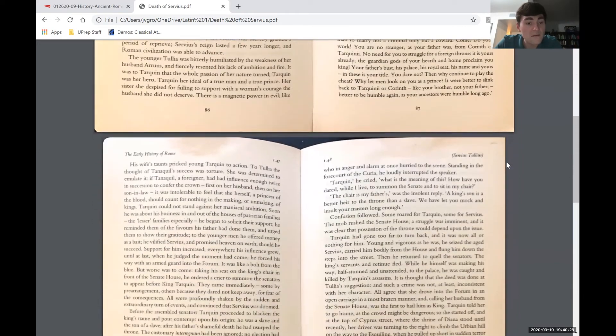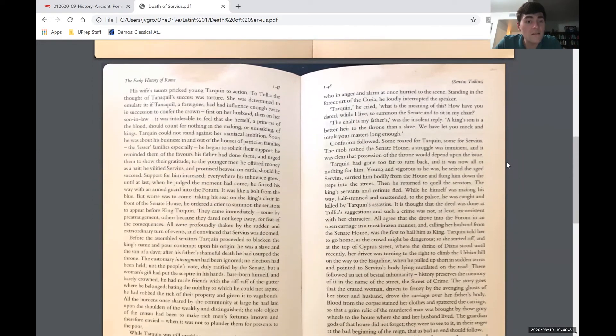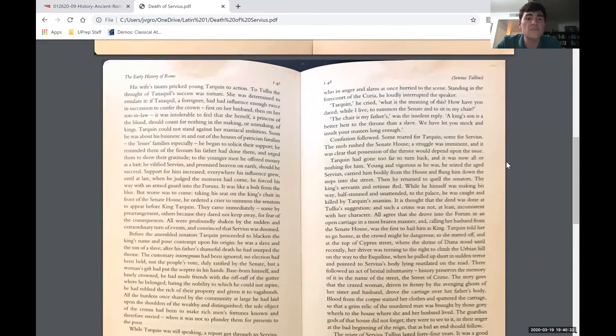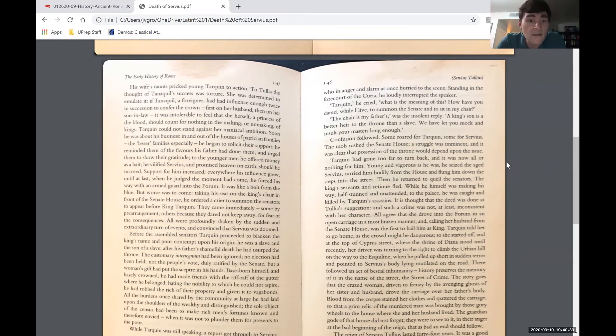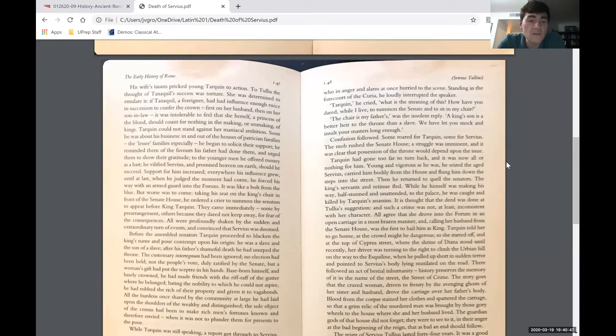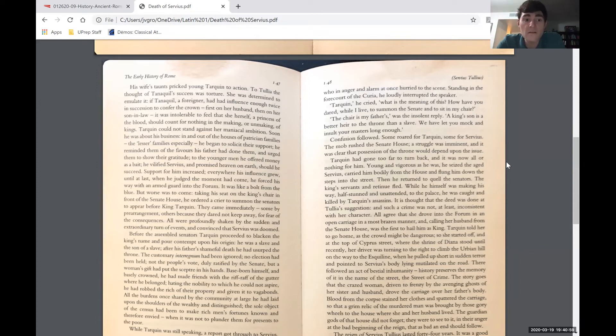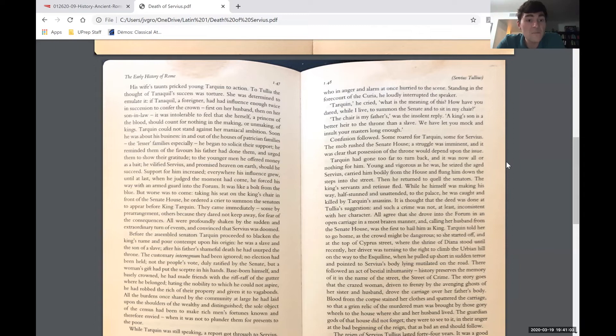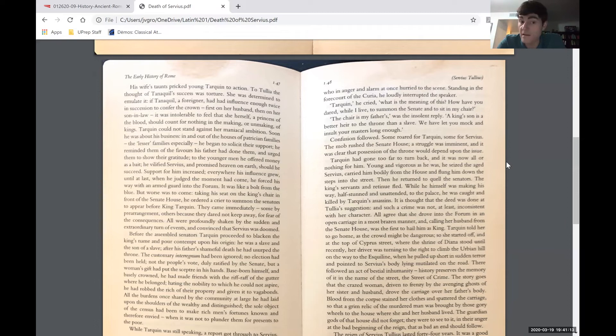His wife's taunts pricked young Tarquin to action. To Tullia, the thought of Tanaquil's success was torture. She was determined to emulate it. If Tanaquil, a foreigner, had influence enough twice in succession to confer the crown, first on her husband then on her son-in-law, it was intolerable to feel that she herself, a princess of the blood, should count for nothing in the making or unmaking of kings. Tarquin could not stand against her maniacal ambition. Soon he was about his business, in and out of the houses of the patrician families, the lesser families especially. He began to solicit their support. He reminded them of the favors his father had done them and urged them to show their gratitude.